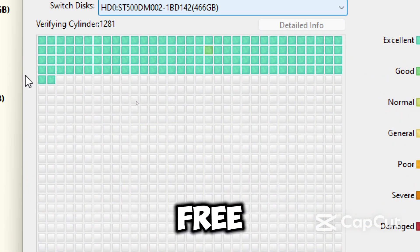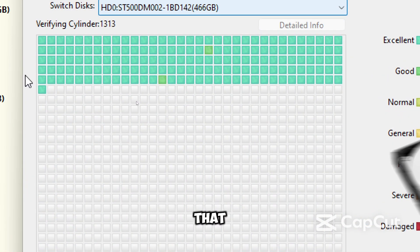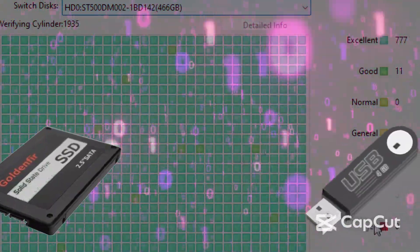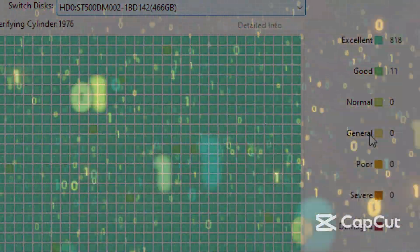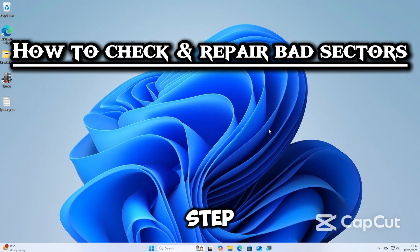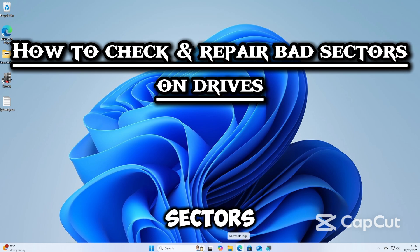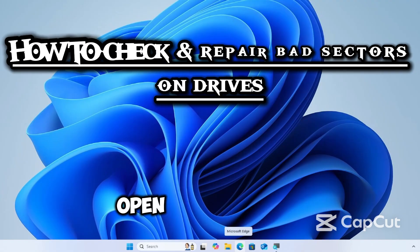DiskGenius is a powerful free disk utility that lets you check and repair bad sectors on drives. Here is a simple step-by-step guide on how to check and repair bad sectors on drives.